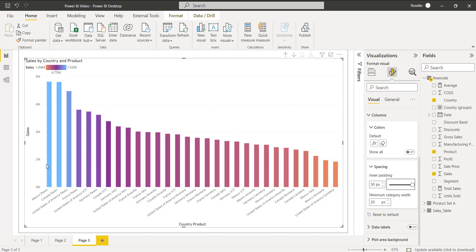Give 50 pixels. Here you can see the spaces have been added to each bar. We can simply increase the inner padding size in pixels to display the spaces between each bar in the clustered column chart visual.